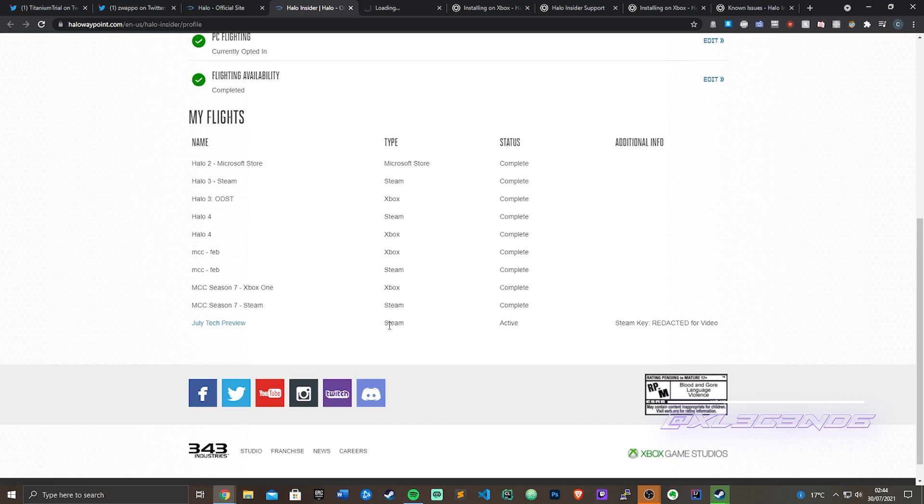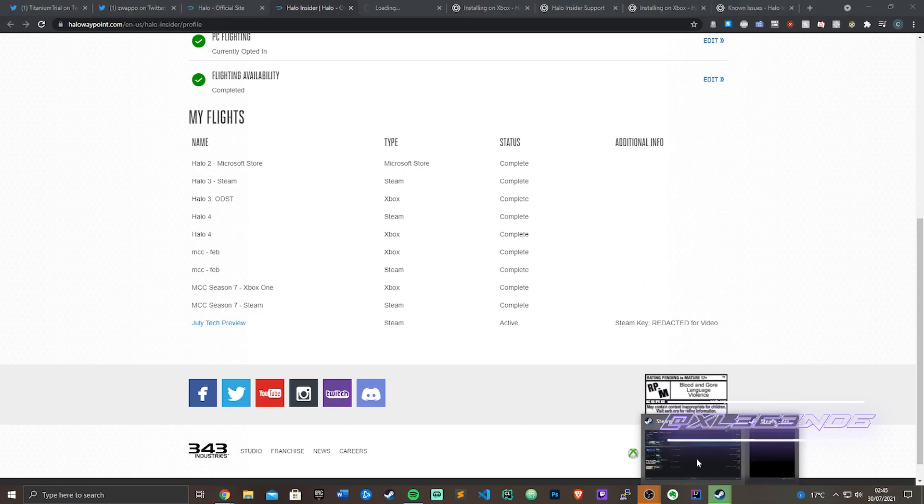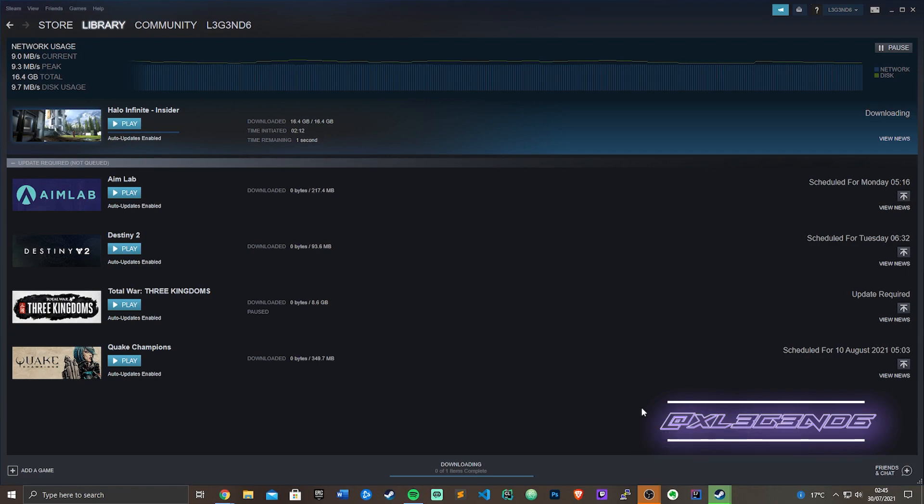If you're on Steam and have the PC version, you'll then have a Steam key on the right. Obviously mine's redacted, but as you can see here I'm currently installing it right now and it's about to be done in one second. Holy shit, let's go!